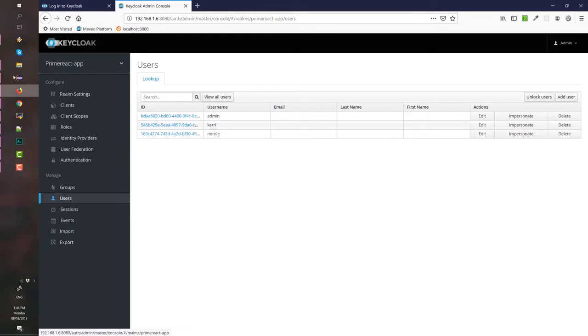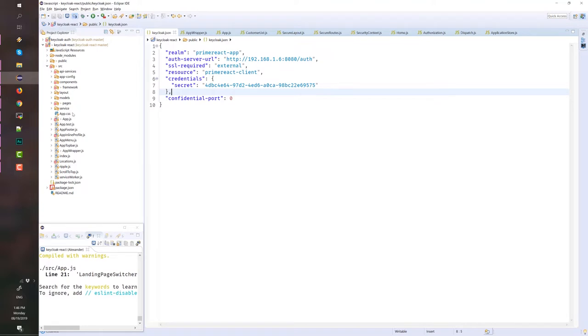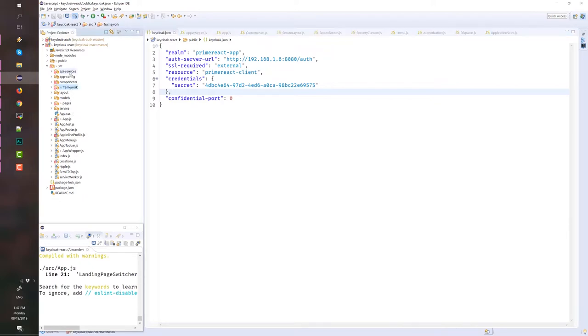And then, the React project. If you clone the GitHub project in the reference section, you should have something like this. This project is already complex. I want you to focus on the files inside the framework and the API services folder. I'm using a free React template or layout from Prime Faces.